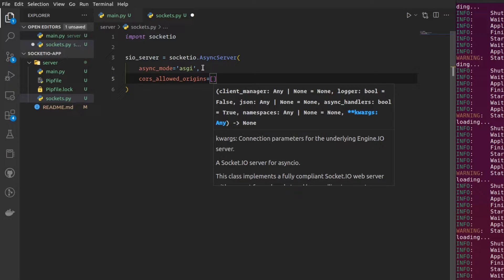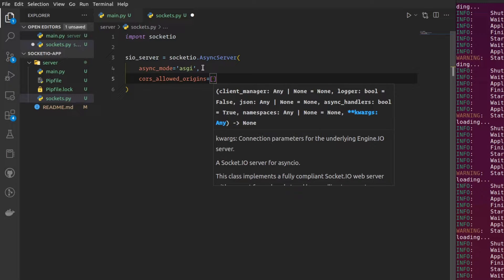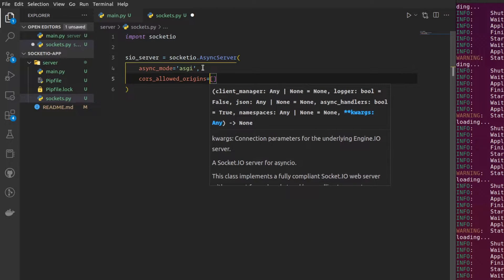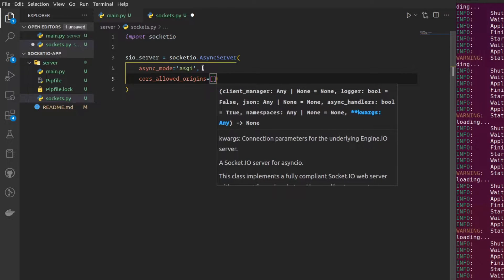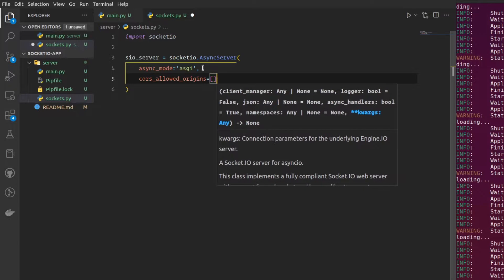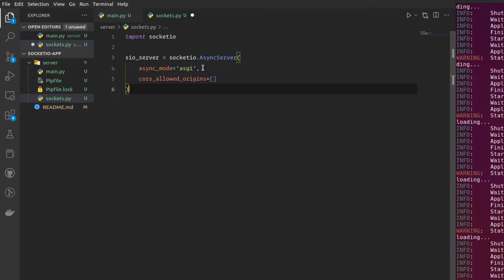I'm going to mount my socket.io application to the FastAPI application, which will be forwarding the incoming traffic to the socket.io app. I don't want it to touch any CORS because my FastAPI application will be doing that for me. It's very important for the project to run properly that you should make sure that this list is empty.